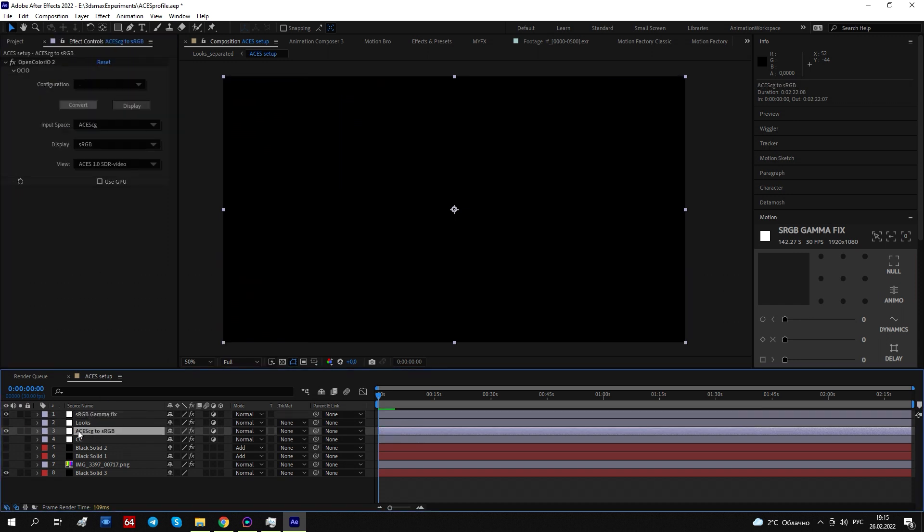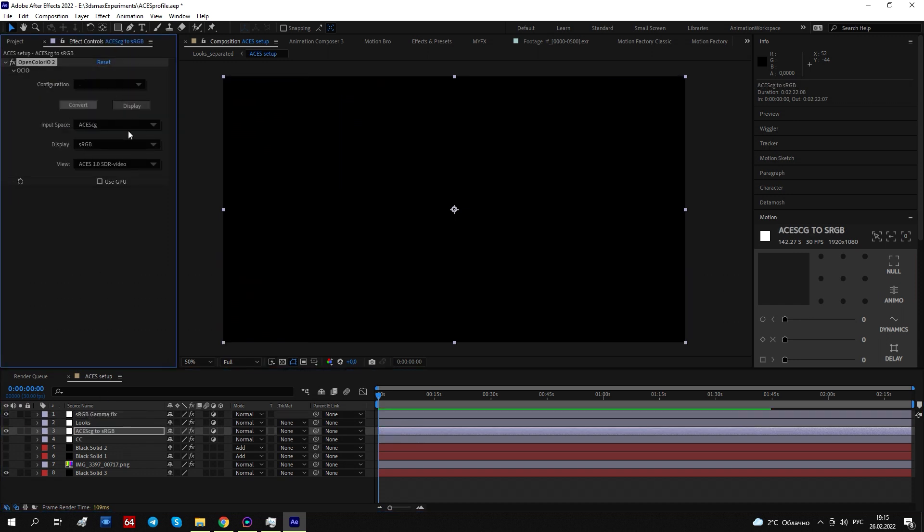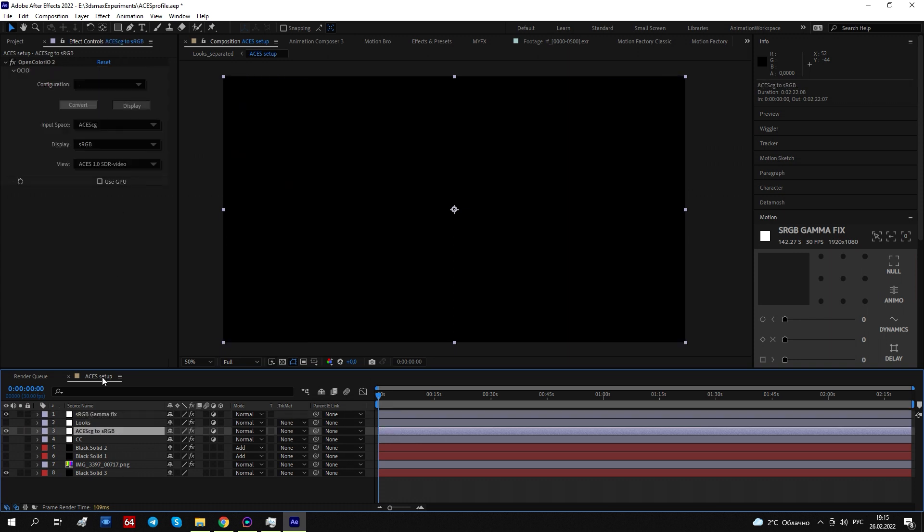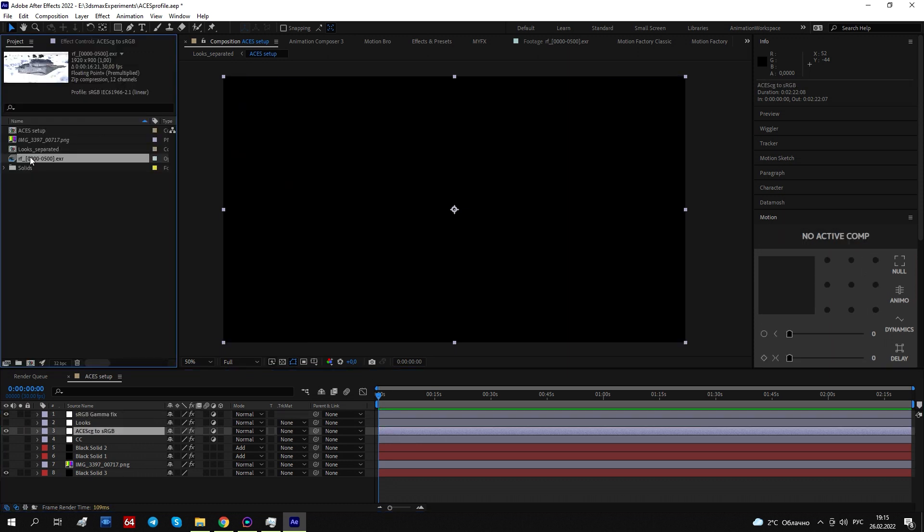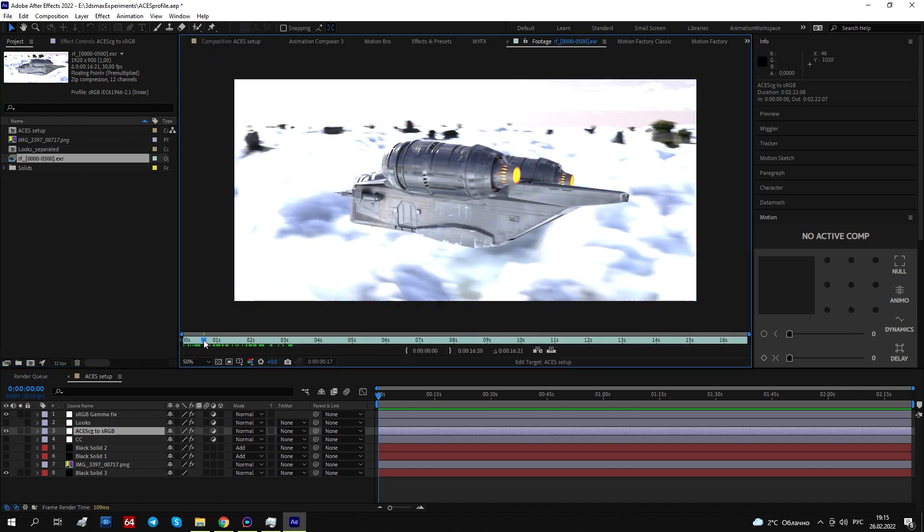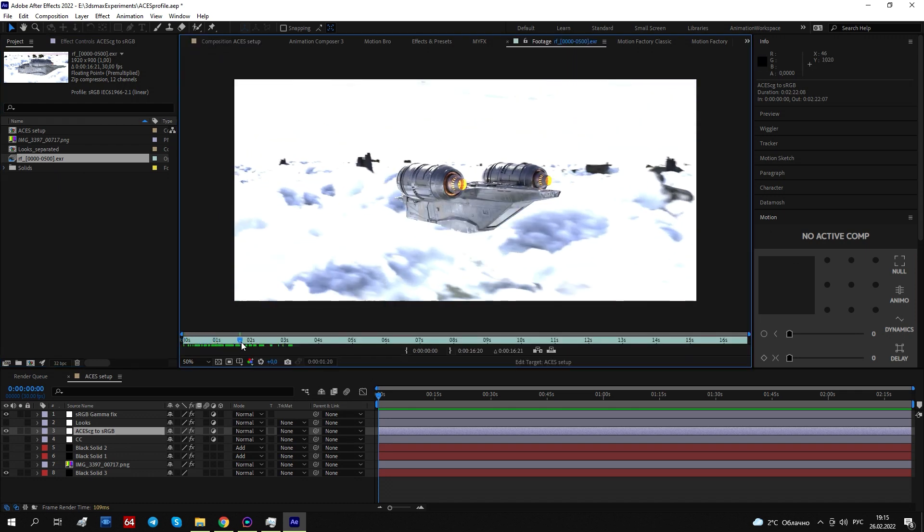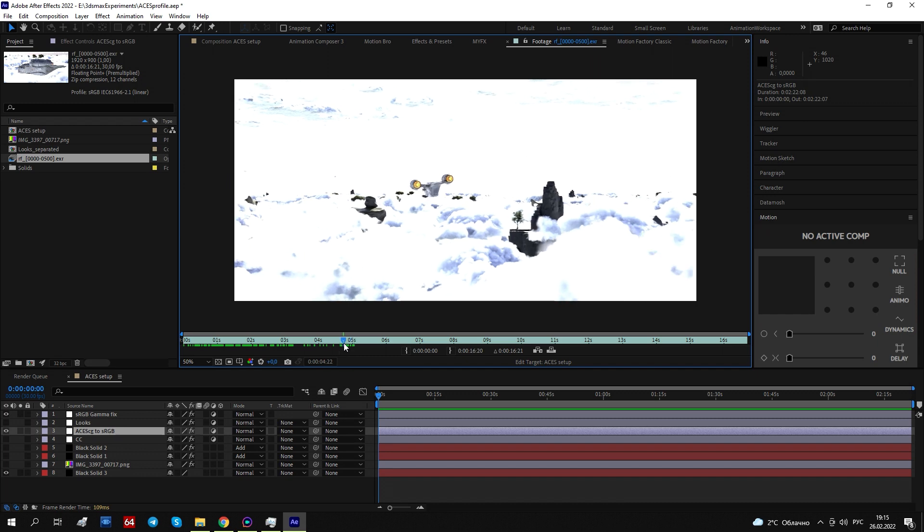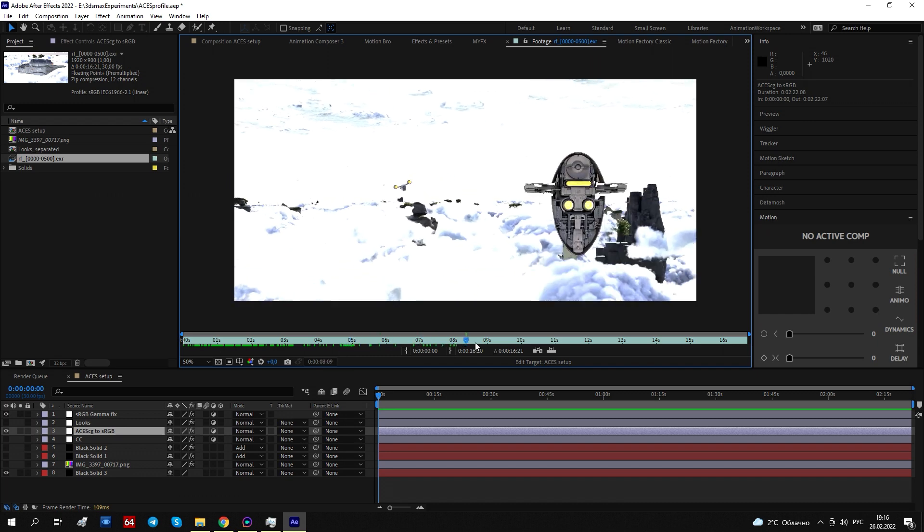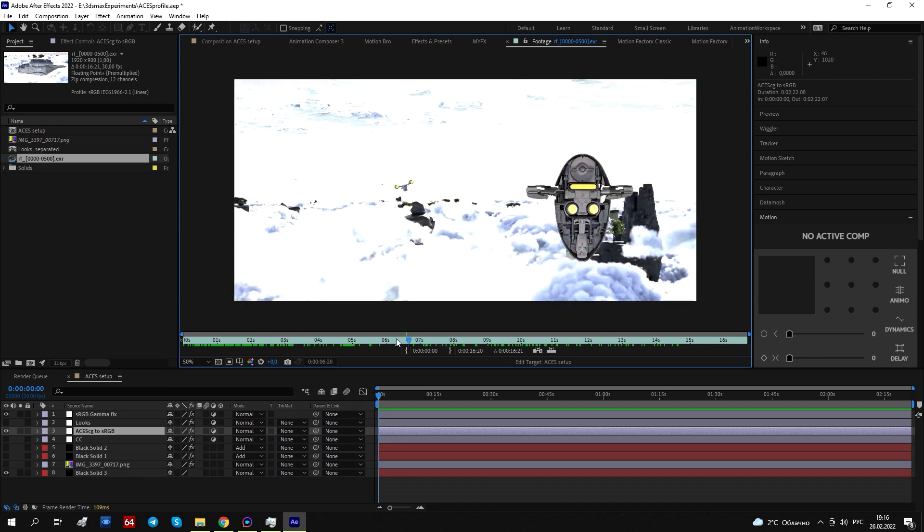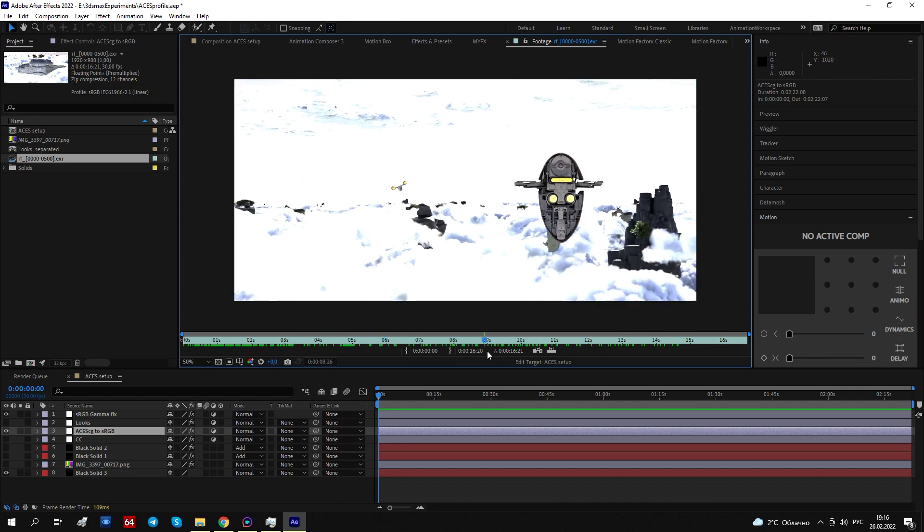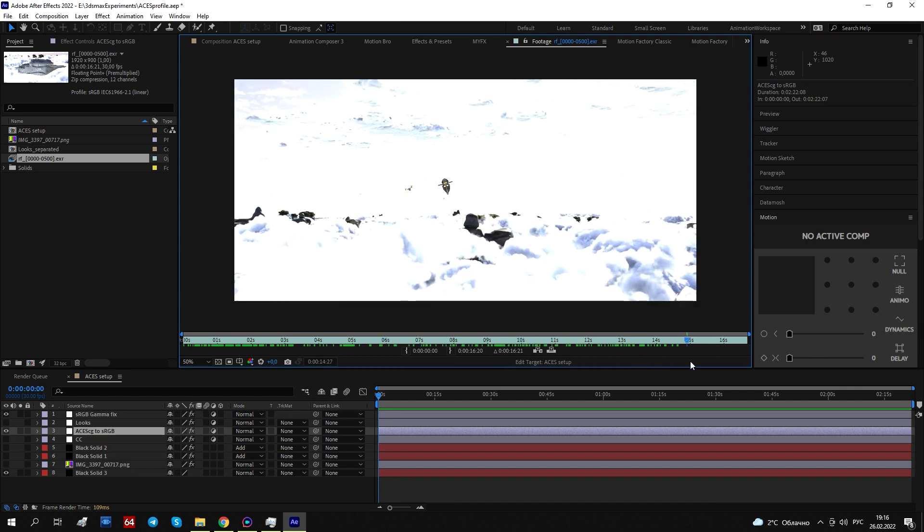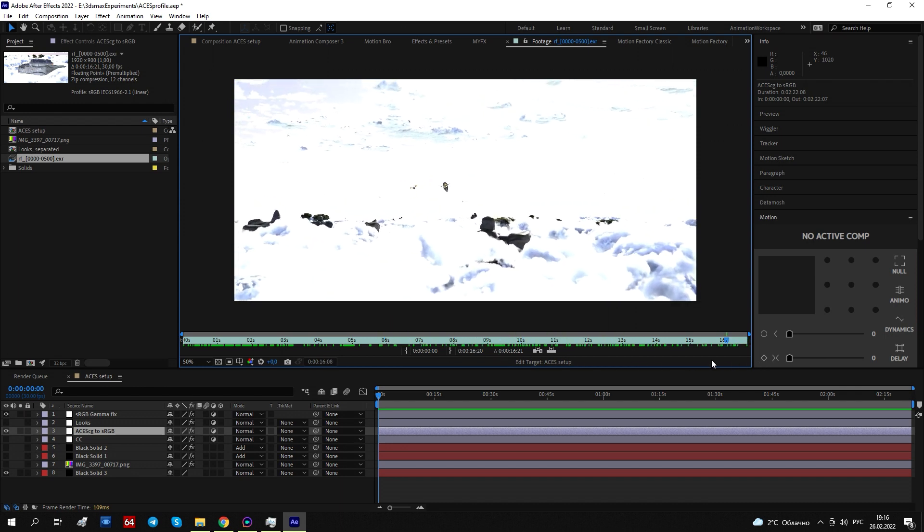The first one converts ACES CG to sRGB and the next one fixes gamma. This is the settings. And the footage, for example, from Redshift now comes in ACES color space. Well, it's linear color space, but it's for ACES as long as I understand it.